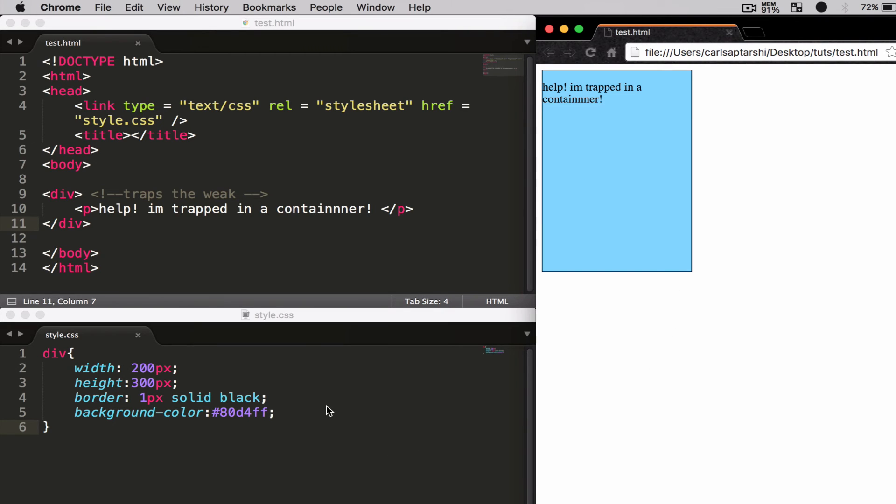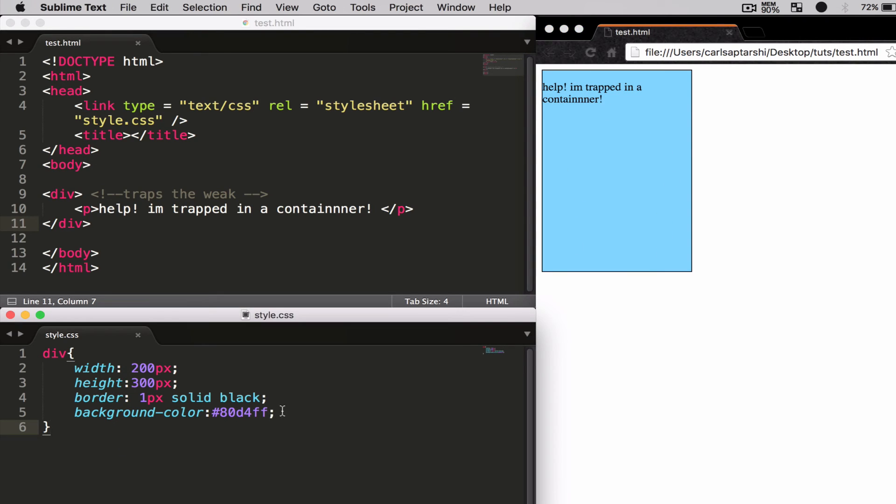Now by being able to do this, I can go ahead and change all sorts of different things and give each div their own styling. Currently, I have applied the styling to all possible divs.